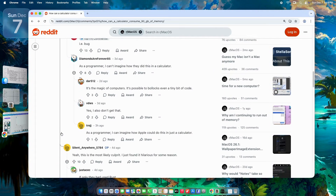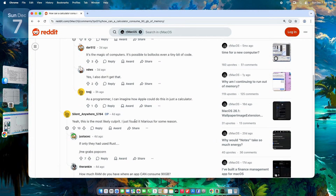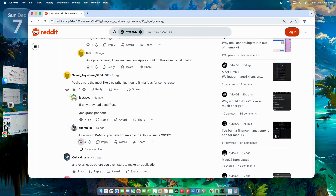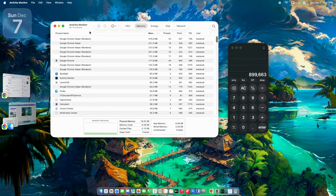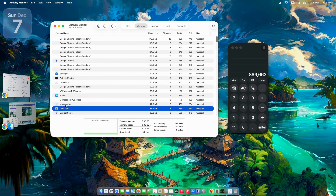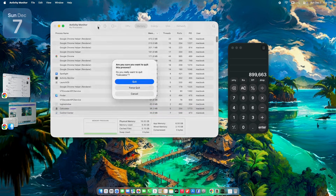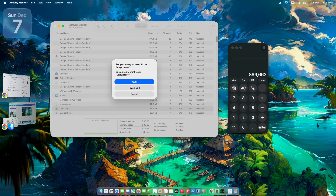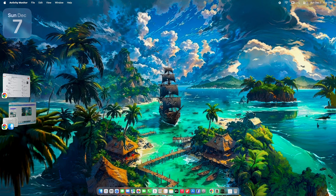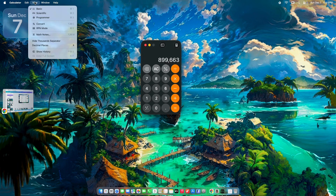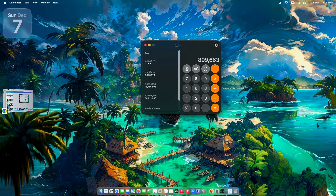Now the good news: fixes. Redditors didn't just rant — they dropped practical steps to kill this beast. Quickest one: force quit the app. Open Activity Monitor — Command+Space, type Activity Monitor — find Calculator, select it, hit the X button up top. Restart it fresh and RAM drops to under 50 megabytes. But to prevent round two, head into Calculator, go to View, Show History or Paper Tape, and toggle it off. Disable that feature entirely until Apple patches it — it's the leak's main trigger.